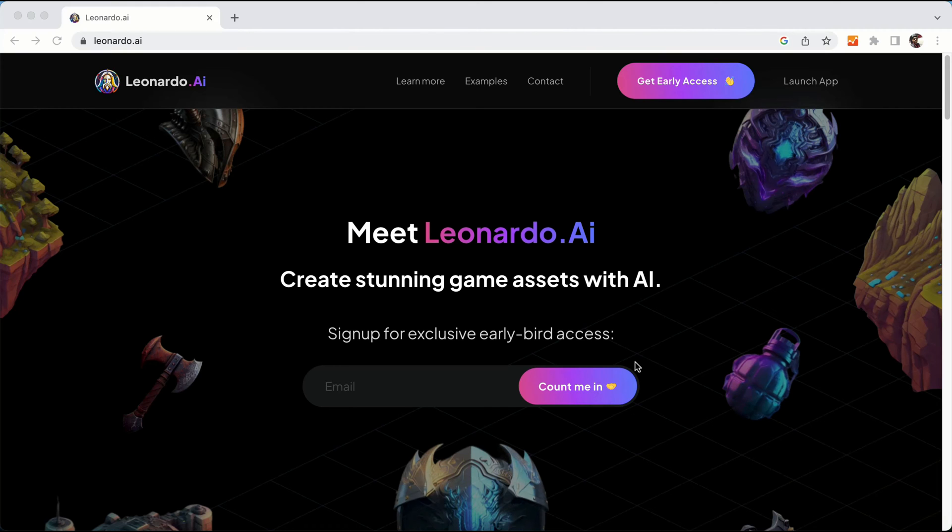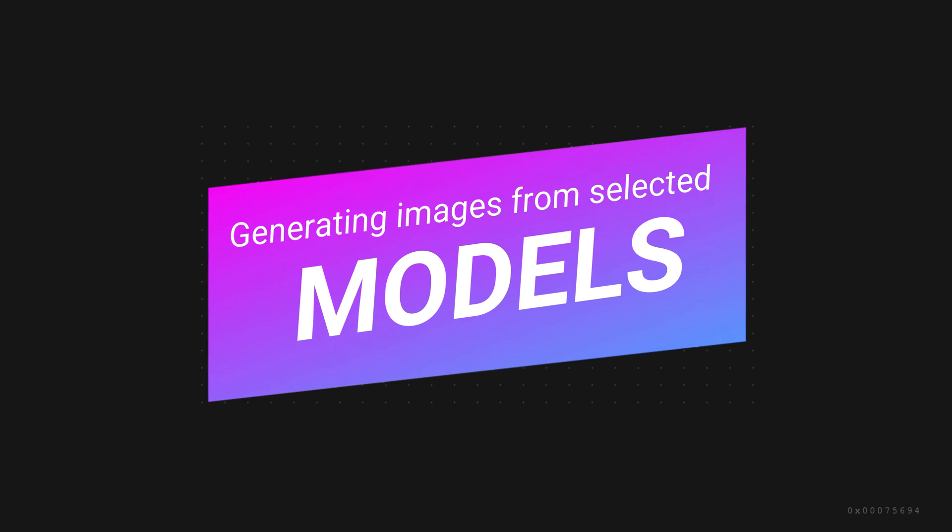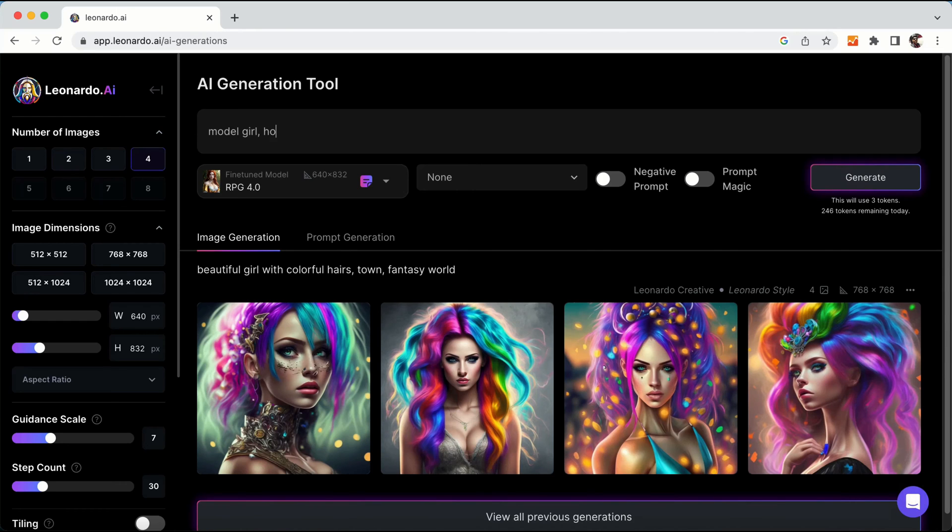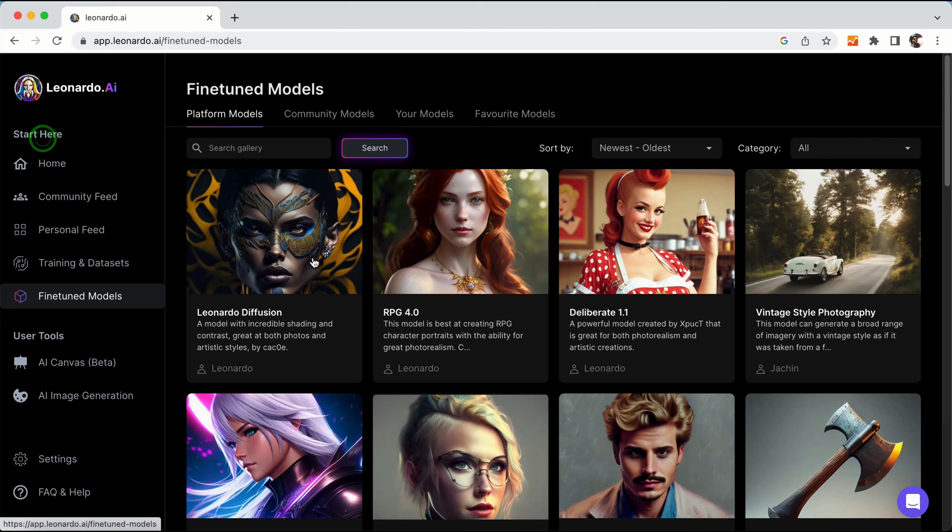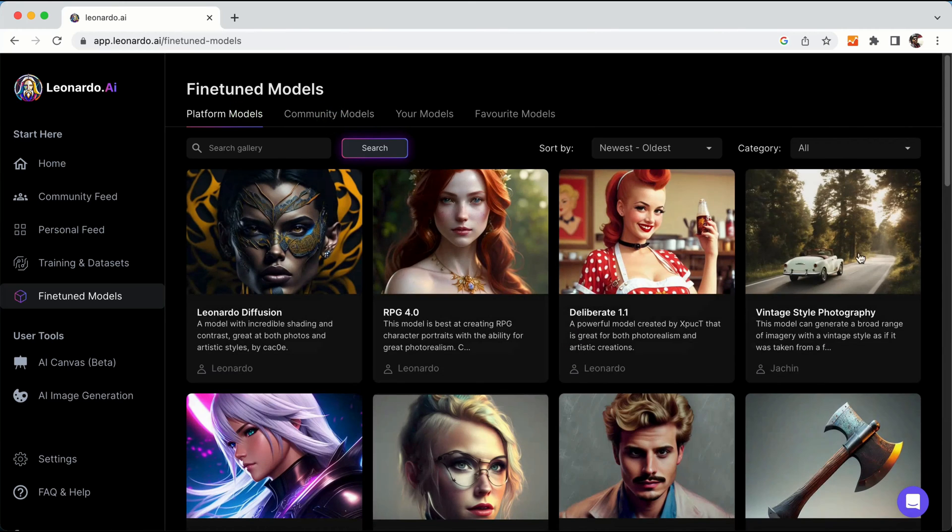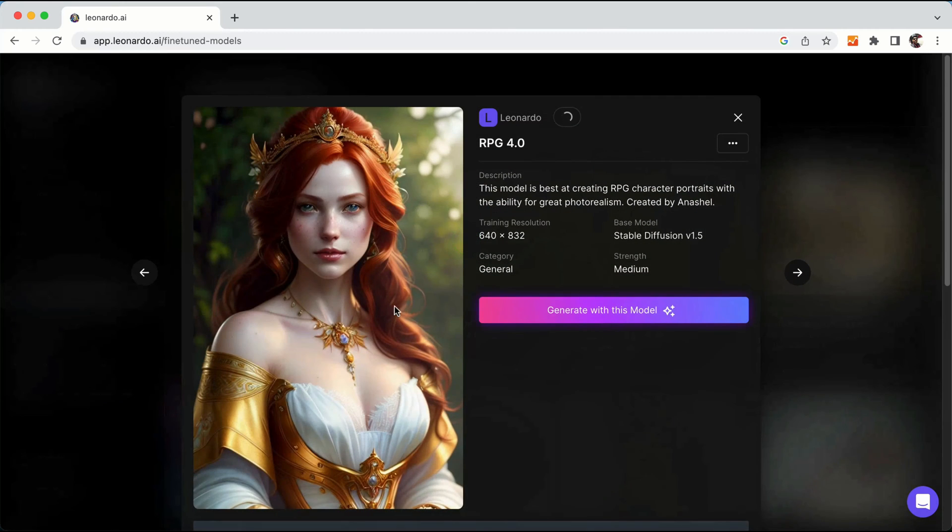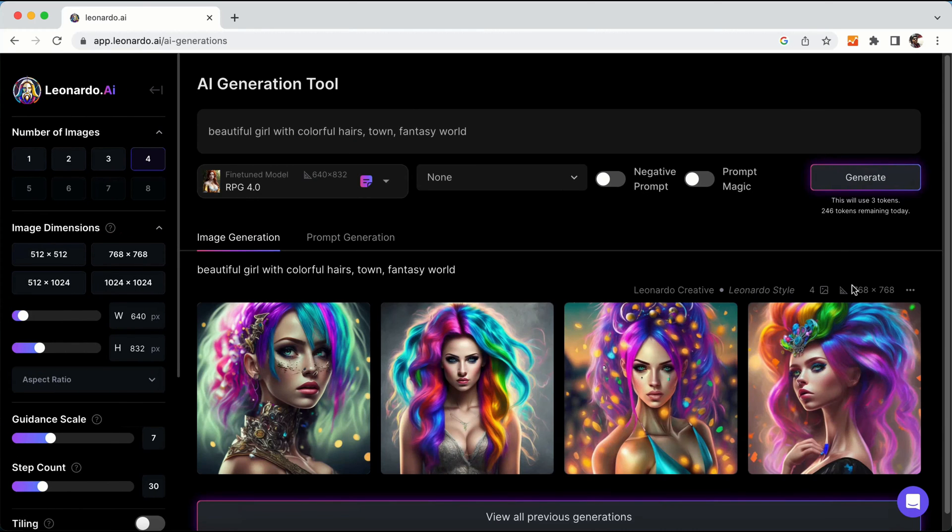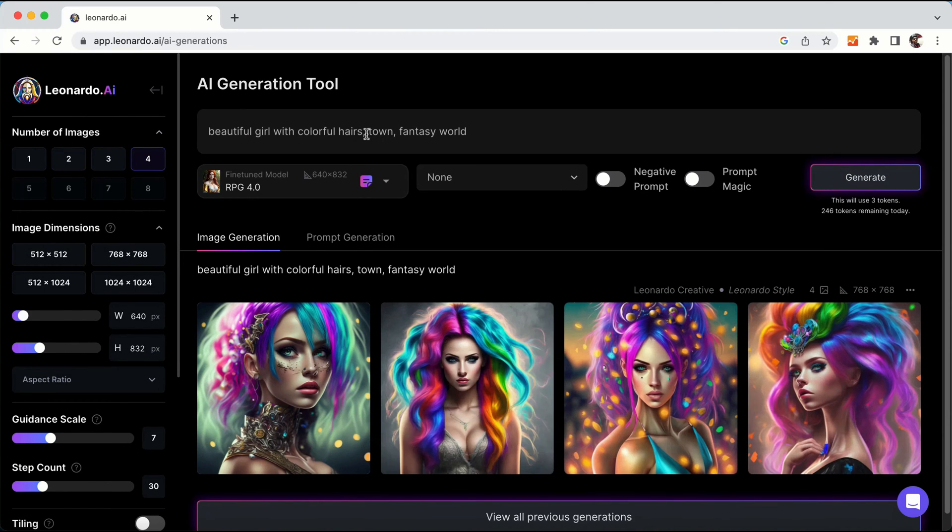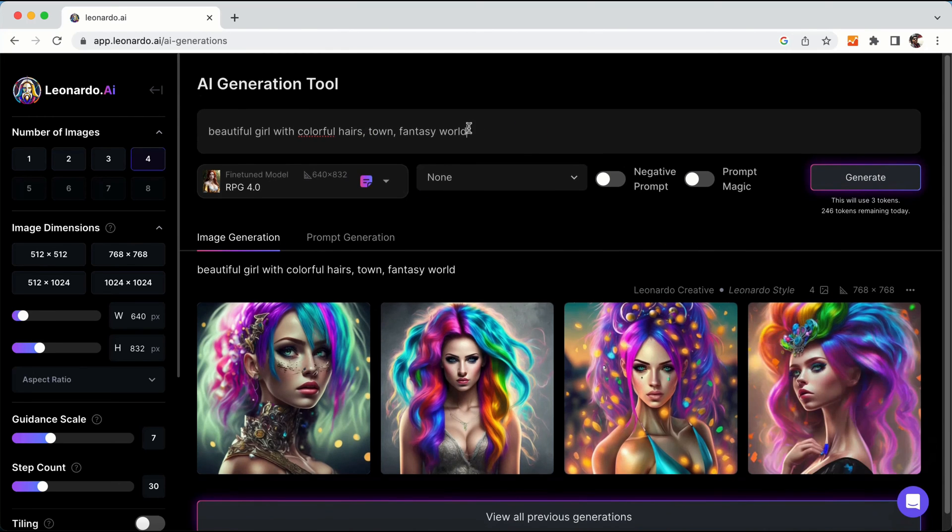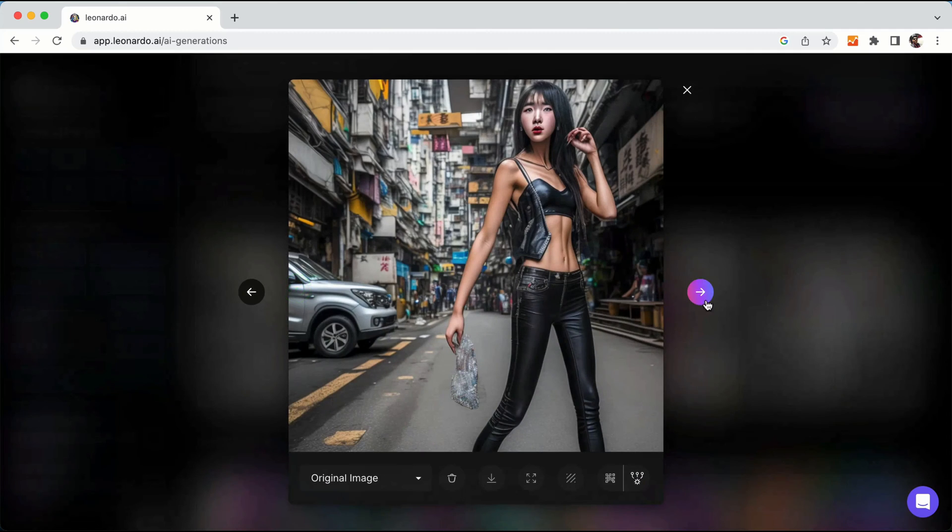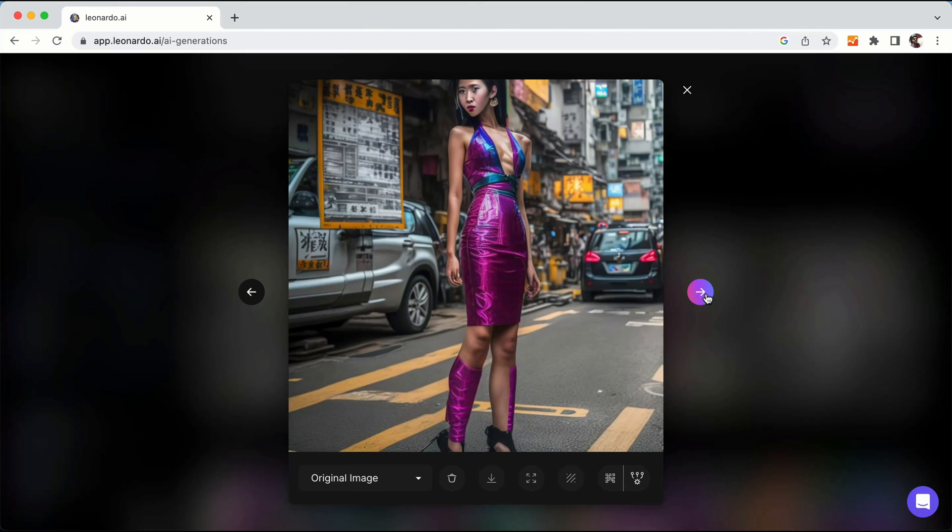Leonardo AI uses a model-based approach that sets it apart from other AI image platforms. Rather than relying on foundational models like Stable Diffusion and DALL-E, Leonardo AI uses fine-tuned models that are optimized for specific styles. These models provide users with a style-centric starting point, including 24 platform models that are optimized for various types of artwork.